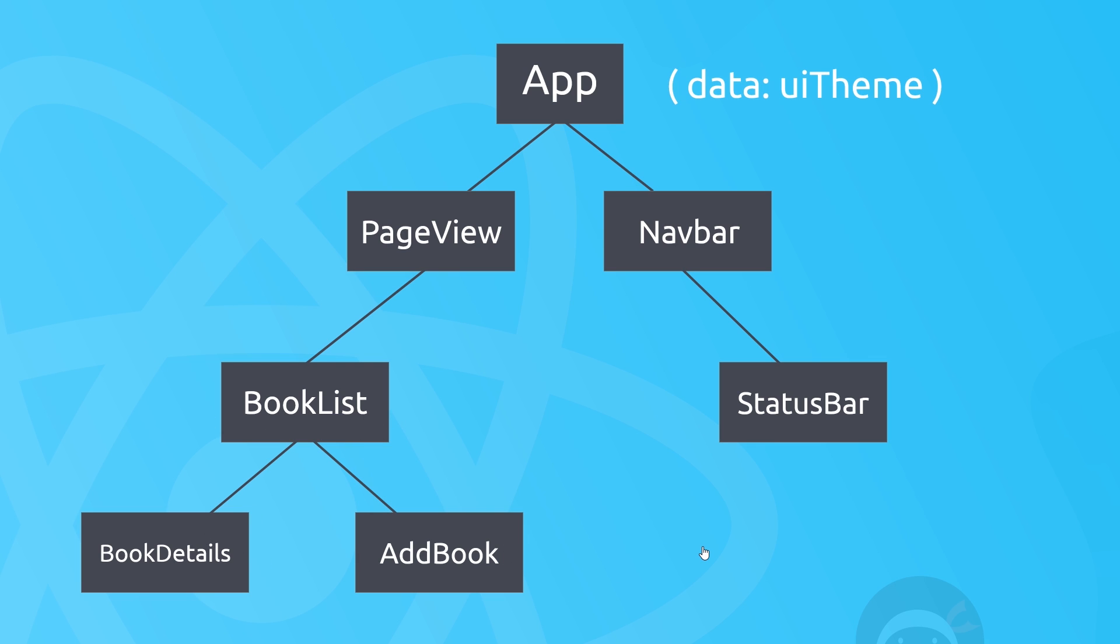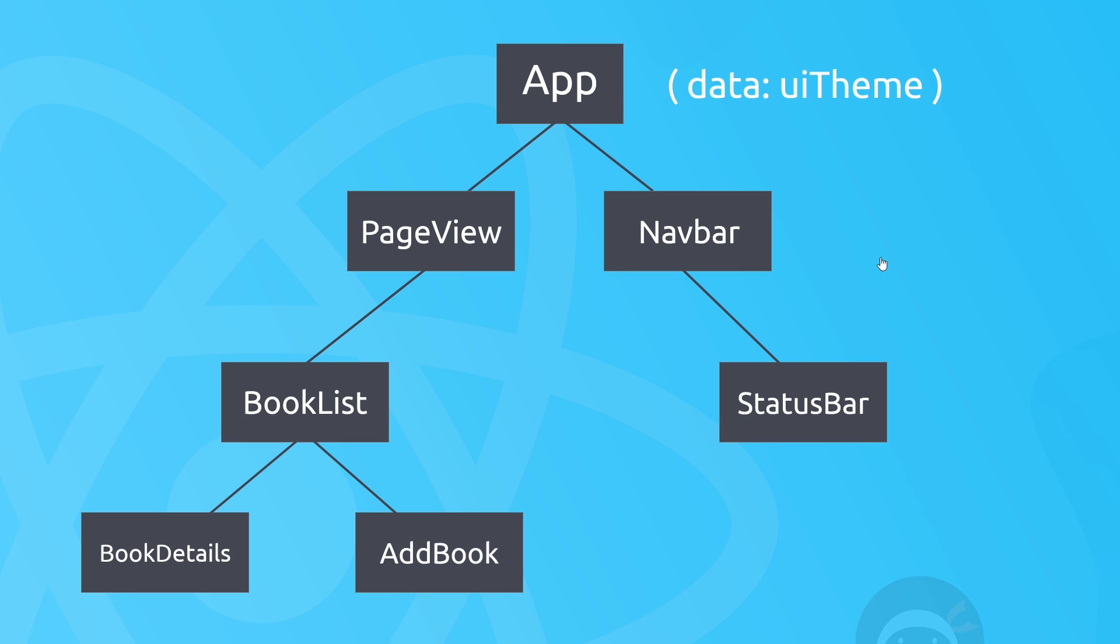Now imagine we also have some state defined in the root component right here, and that state is the UI theme—so is this going to be a dark theme or a light theme, or it could define colors or something like that. Either way, it's a bit of data that we maybe want to share with some of our components in this tree. So say for example we want these four components—BookList, Details, AddBook, and StatusBar—to use this data.